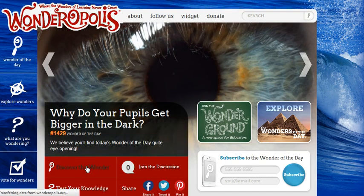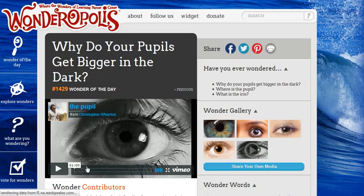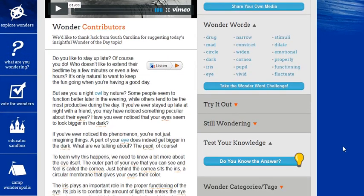Every day there's a new wonder that pops up on the site. Students can click 'Discover This Wonder' and it's going to give them more information about the wonder. It begins with a video at the top — there's a one-minute video on the pupil from Christopher Wharton, and the video explains why pupils get bigger in the dark. It just kind of gets students excited about what the wonder is about.